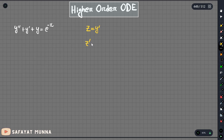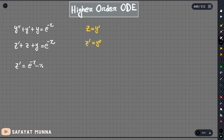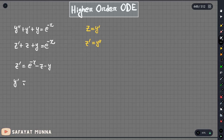So I am going to get z prime, and y double prime as well. We get z prime plus z plus y equals to e to the power of minus x. Now, z prime is equal to e to the power minus x minus z minus y. And y prime is equal to z. This is the single order system.